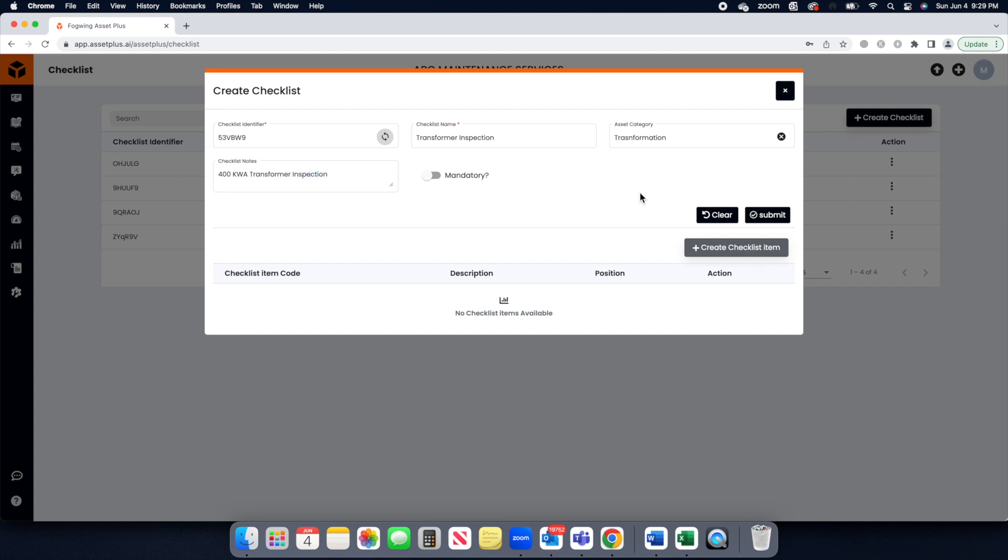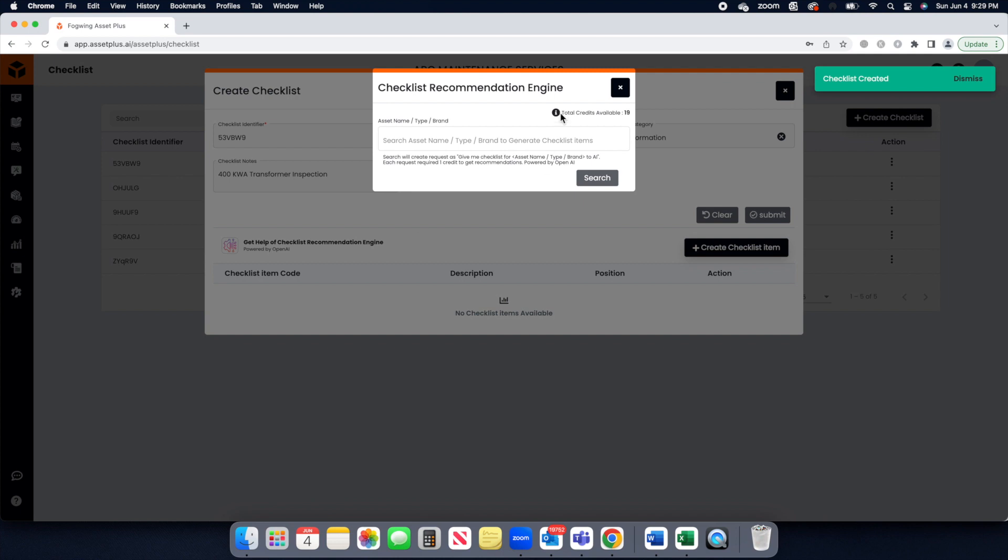Once the Checklist title created, click on the Get Help of Checklist Recommendation Engine button as shown.